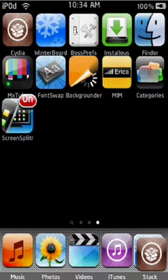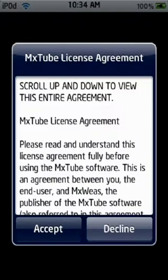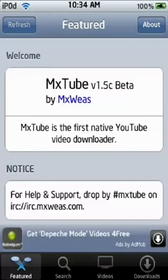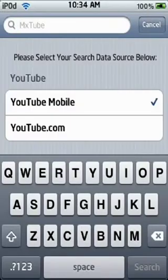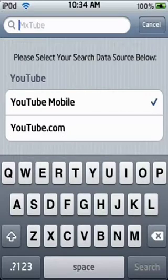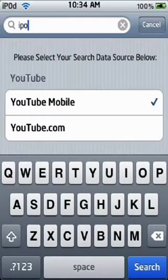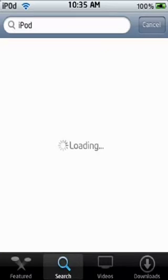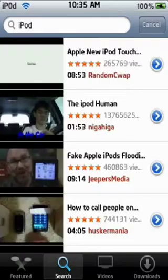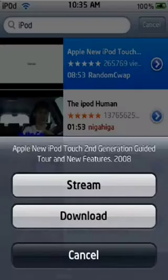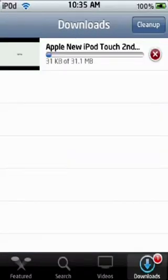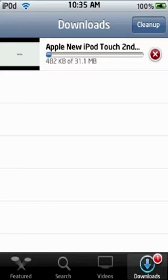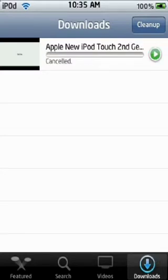Next app, MxTube. This is really cool. Basically you can go on YouTube or you can download YouTube videos. It's pretty cool. I'll just search, I don't know, iPod. Let it load, let it load.